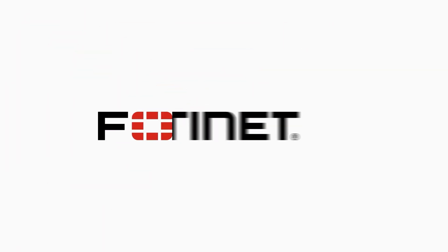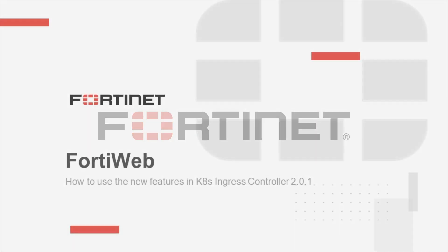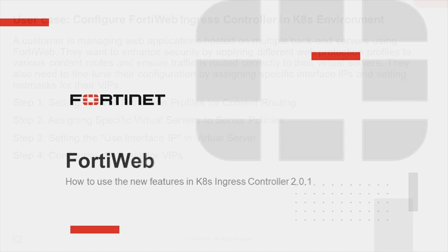Hi and welcome to a quick video on deploying FortiWeb as an Ingress Controller in Kubernetes. This presentation will demonstrate how to configure the new settings supported in FortiWeb Ingress Controller 2.0.1.